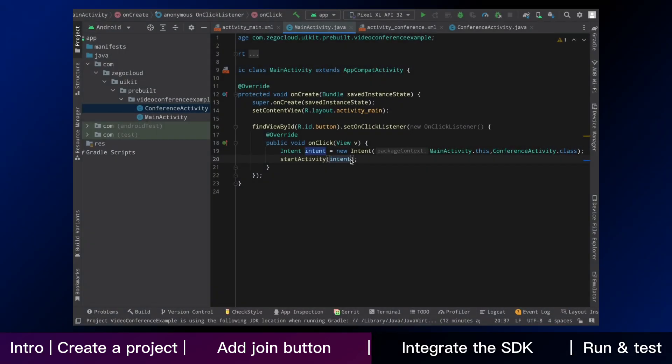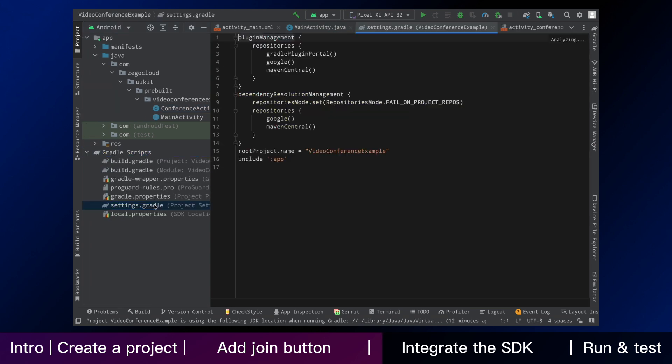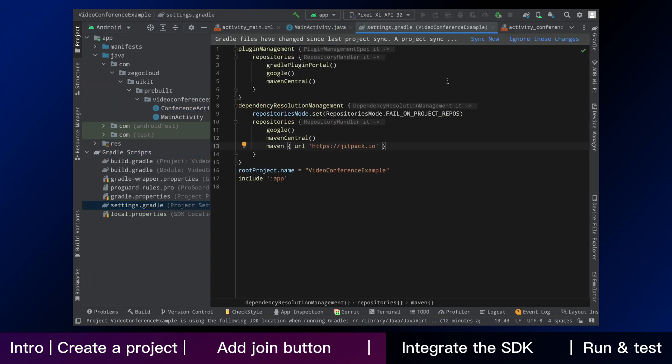Now we start to add Zego UI kit pre-built video conference as dependencies. The first step is to add the JIT pack configuration.